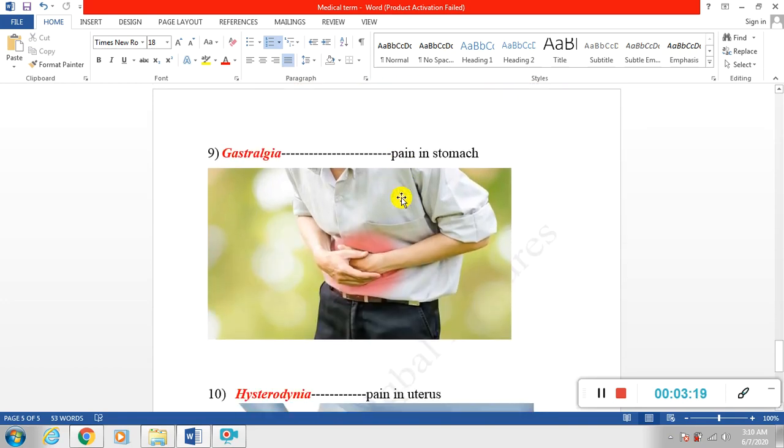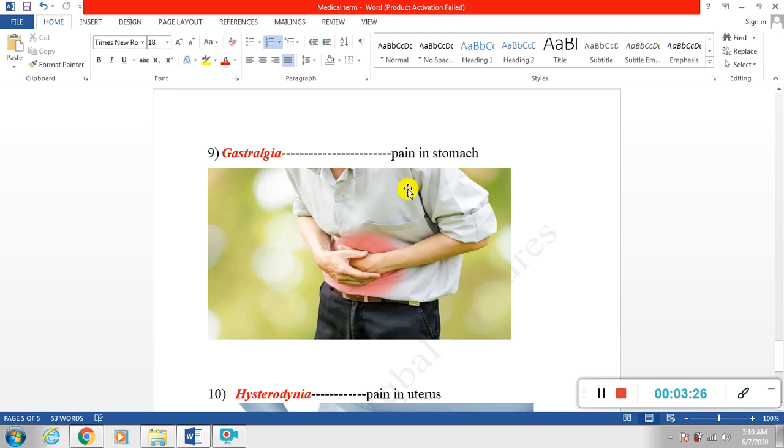Next is gastralgia. When there is pain inside the stomach, when there is pain perception inside the stomach, we simply call it gastralgia.